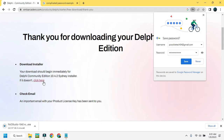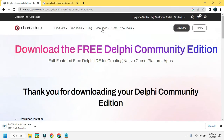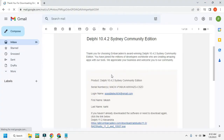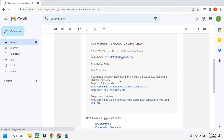If your download doesn't start automatically, you can click here to start it. An email with your product license key has been sent to you. To see the product license key, log in to the email address you entered here. You will get all the product information from there.